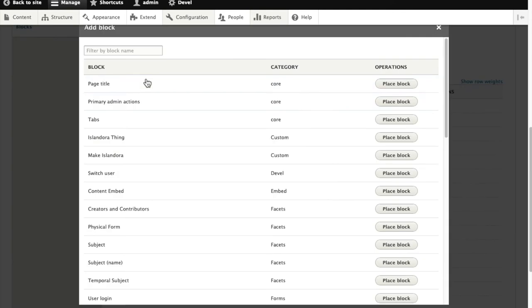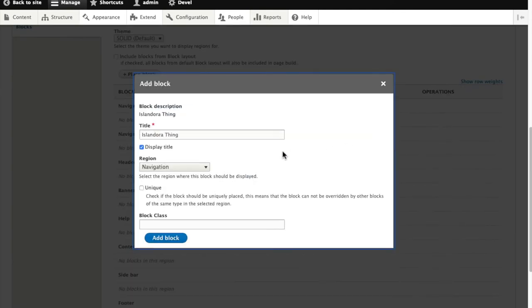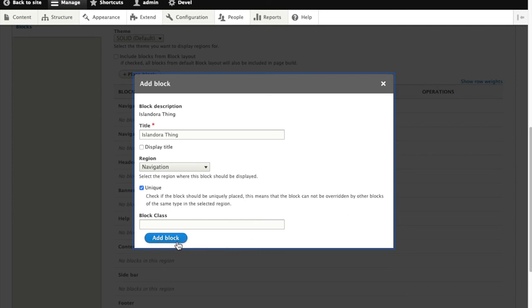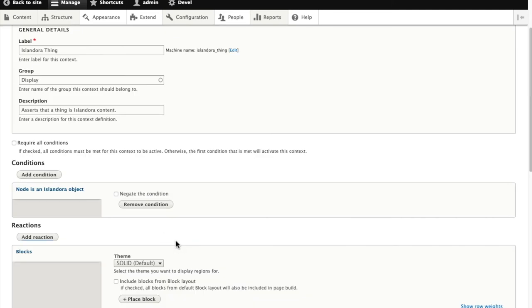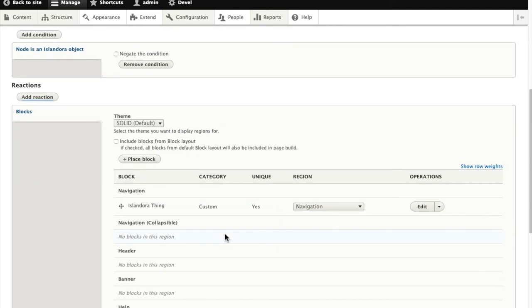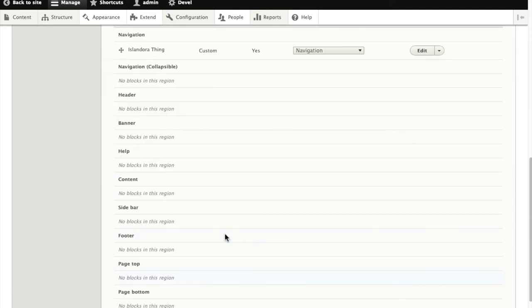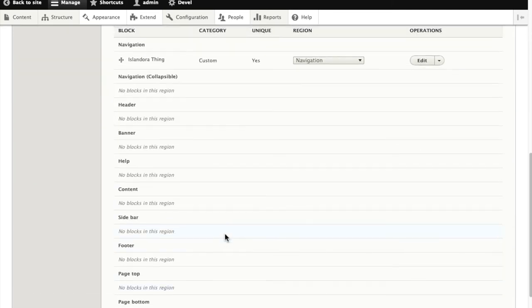We're going to place a block, and I've already made one ahead of time, with Islandora thing. I don't want to display the title, which means I'm going to make this a unique instance of this block, so that it is not going to use whatever configuration was applied on the block itself. It's going to use configuration just for this context of the block.